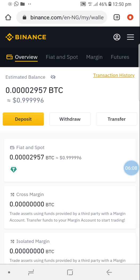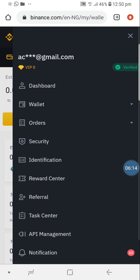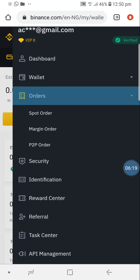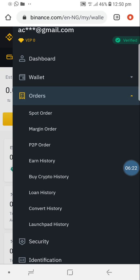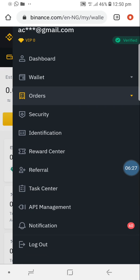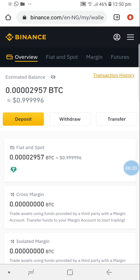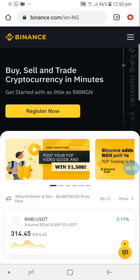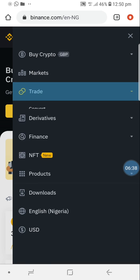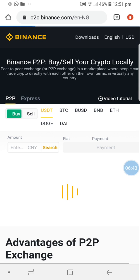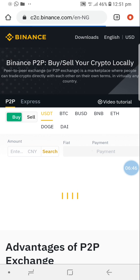I'll quickly run through how to do peer-to-peer for those who keep asking. To do peer-to-peer, go to the main menu and click on Trade. Then locate Peer-to-Peer. When you find peer-to-peer, you choose whether you want to buy a coin.